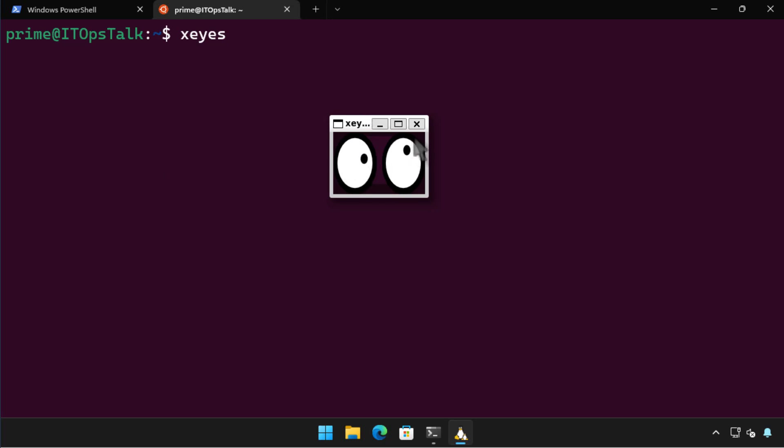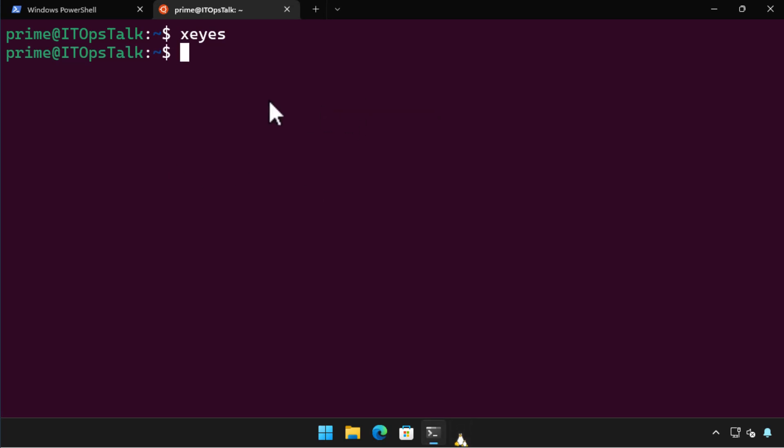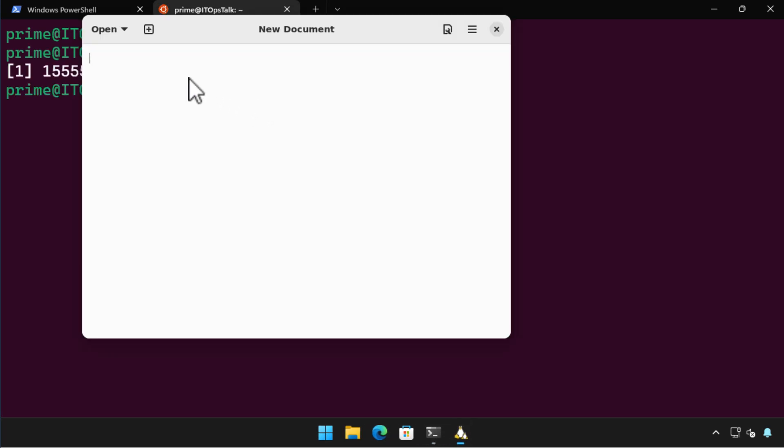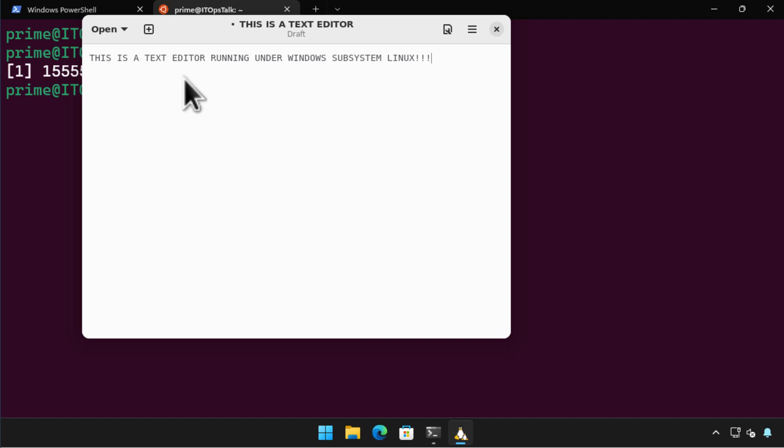Trying to figure out how to install Windows Subsystem for Linux and run Linux GUI apps on Windows 11? In this Windows 11 quick tip I'll show you how to do that with a minimum of fuss.